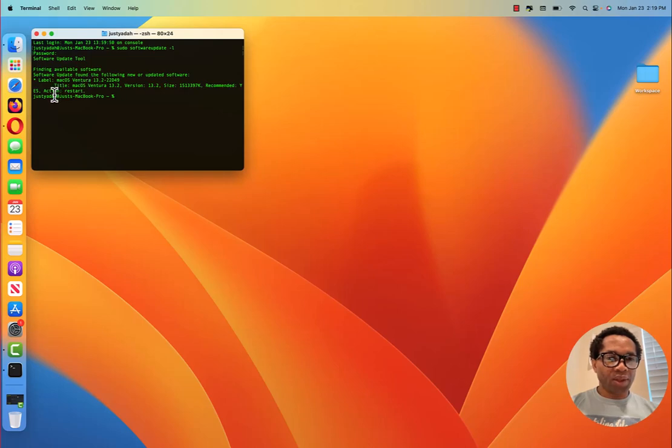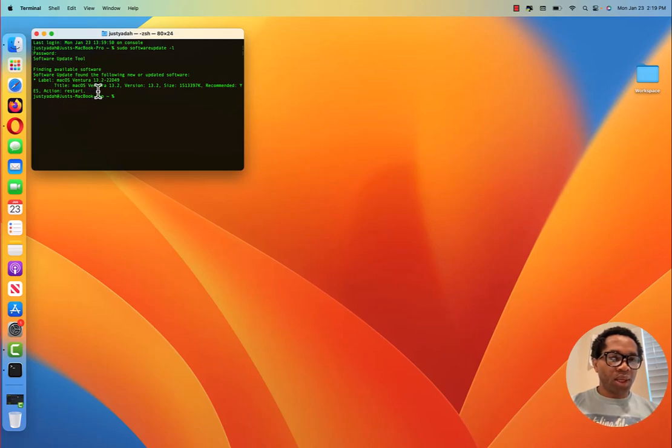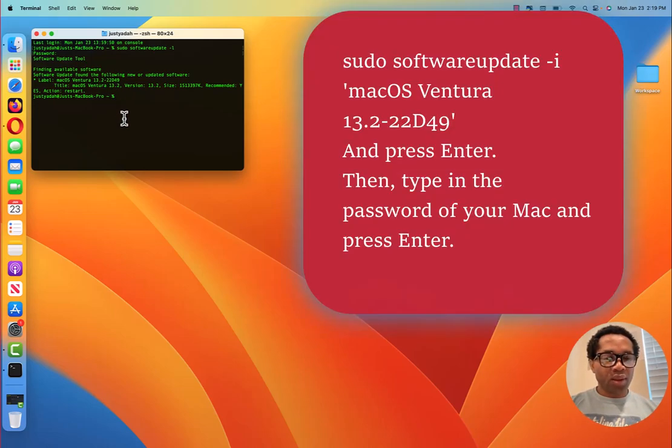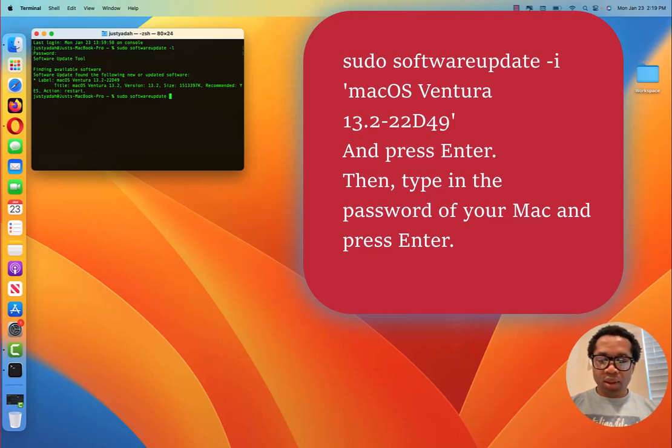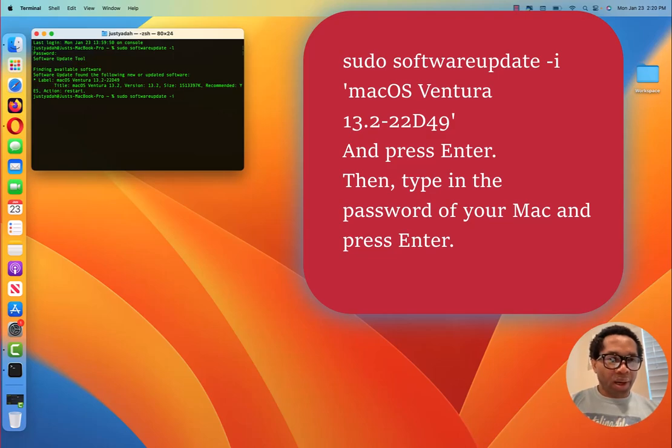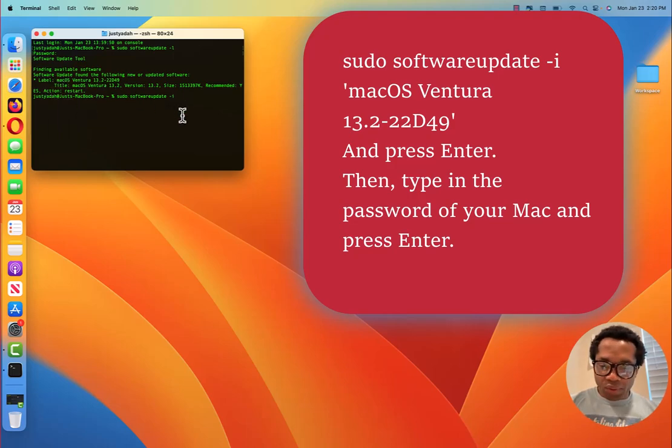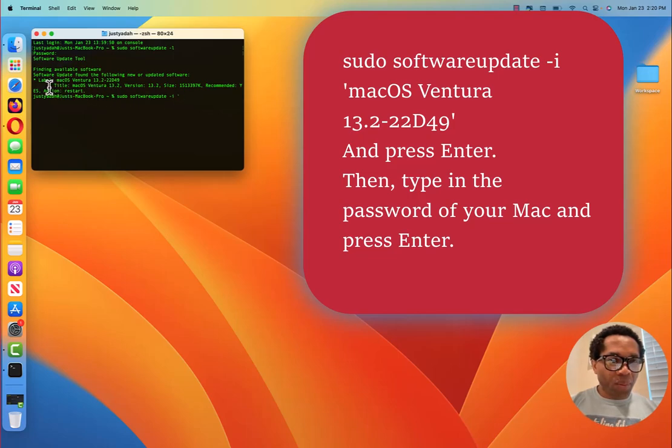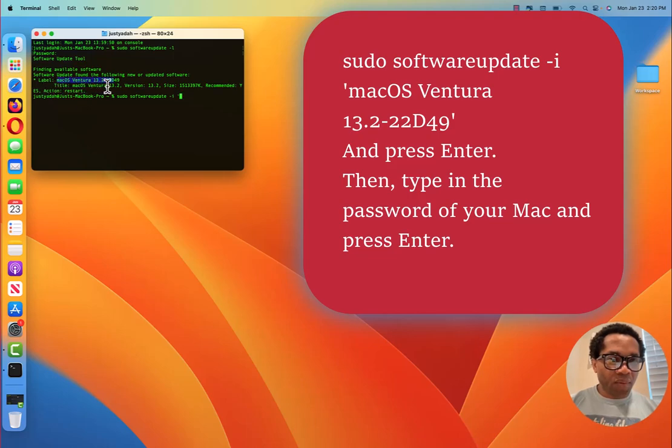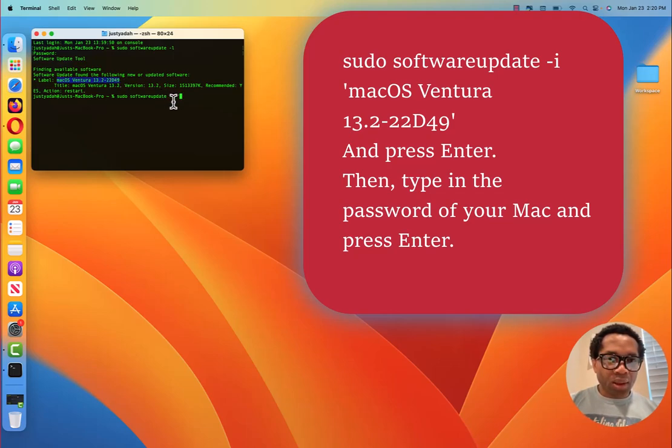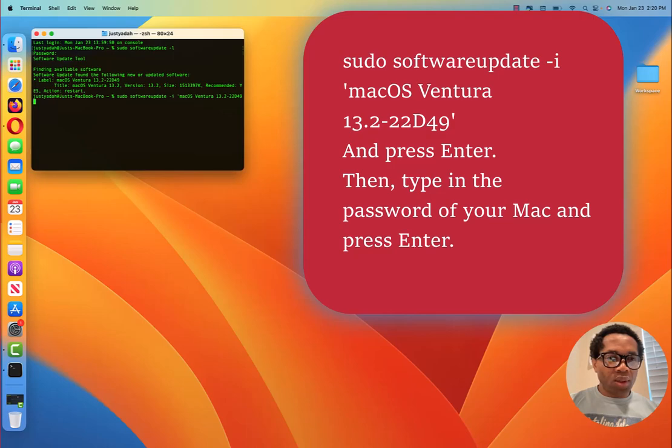See it says finding available software. And it tells you that macOS Ventura 13.2 is available. So again type sudo software update dash i this time. And copy from this where it says label. First of all, you need to put opening quotation mark. And then copy from here. You see where it says label. Copy from here. Copy it. And paste it here. Use the right arrow key. Then close the quotation. And press enter.